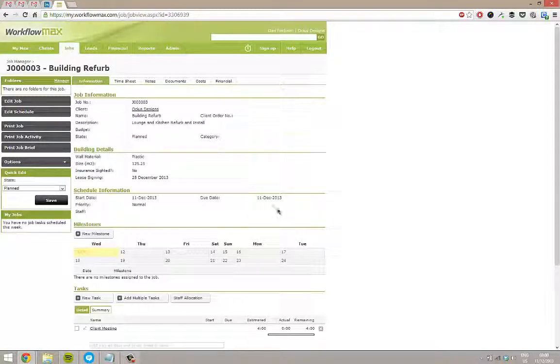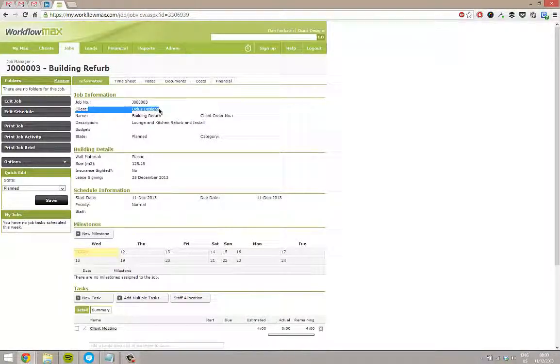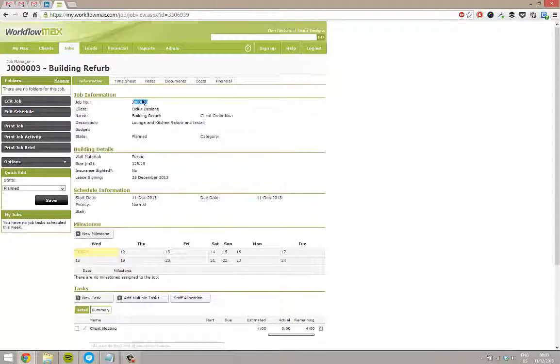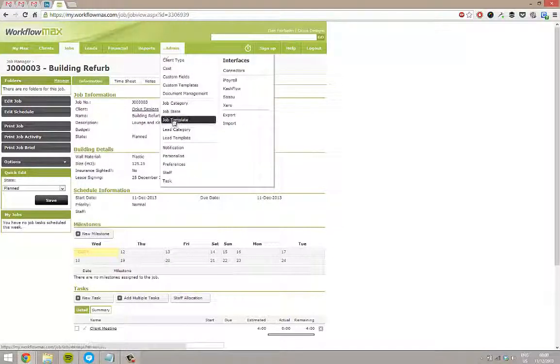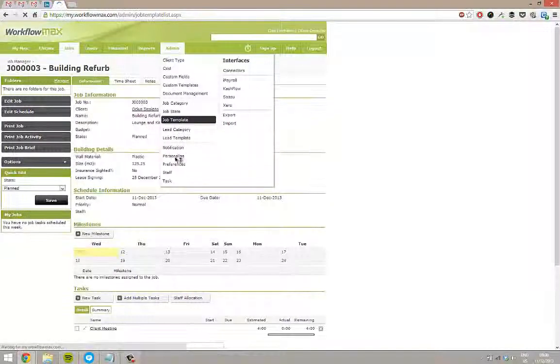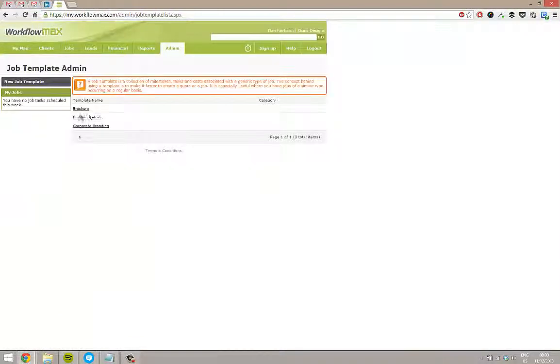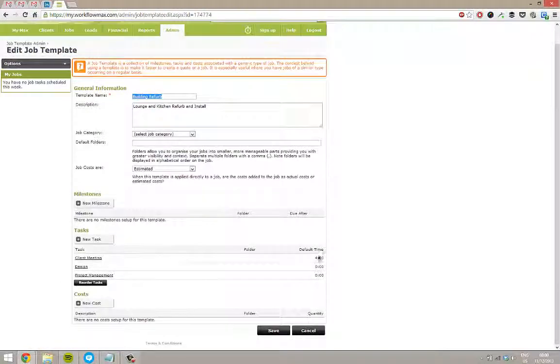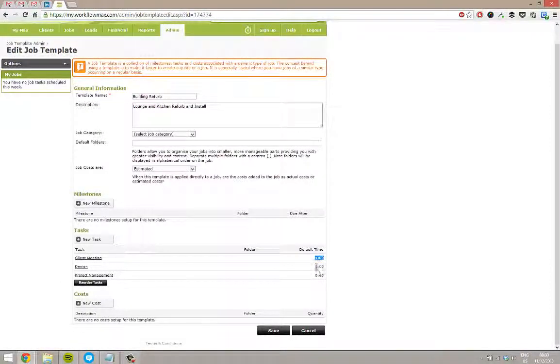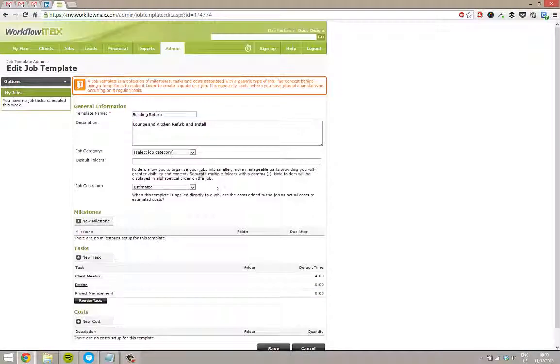One thing to note there obviously, this information like client and job number, that doesn't save back to the template. So obviously you can use this template on other clients as well. That's not one of the areas that saves. But now if I go back to my job templates and I've now got a building referred one, which was the job that I just saved and it's pulled all the information back, including any default time against it as well.